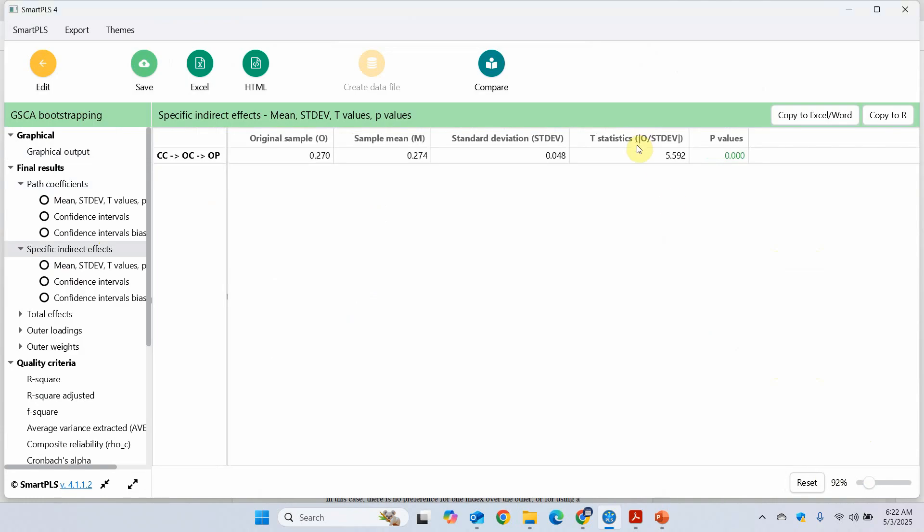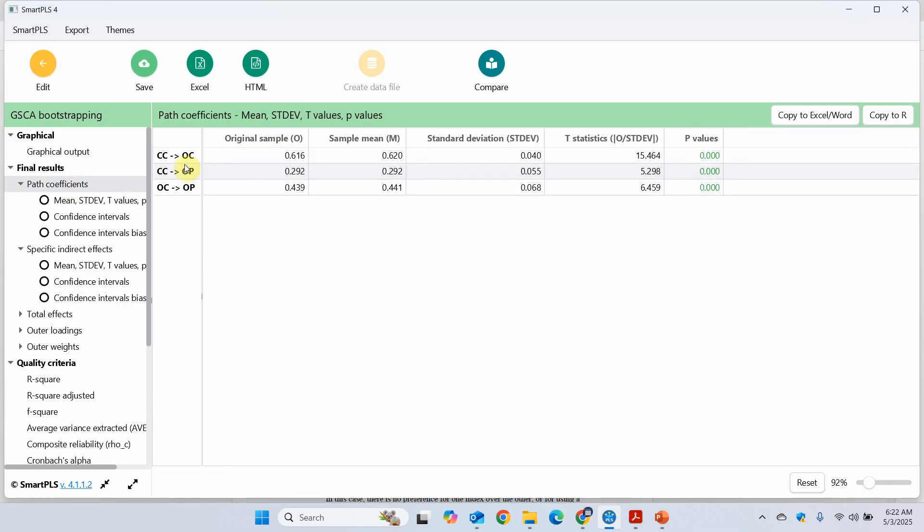Greater than 1.645. Because we used one-tail test. And is it partial or full? So the indirect effect is significant. And the direct effect was significant as well. So it is partial mediation.